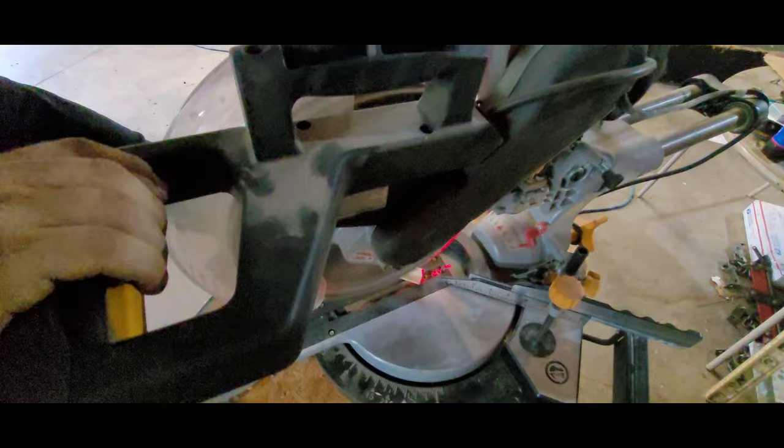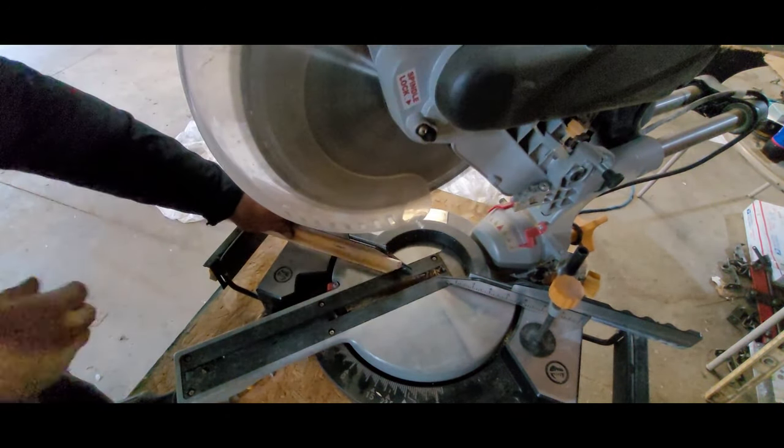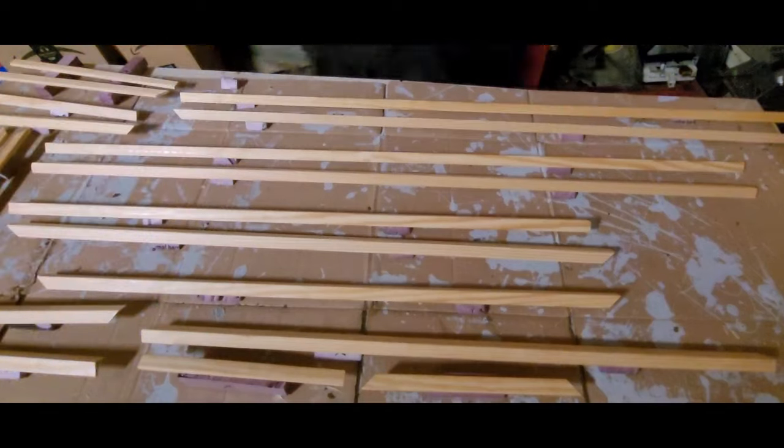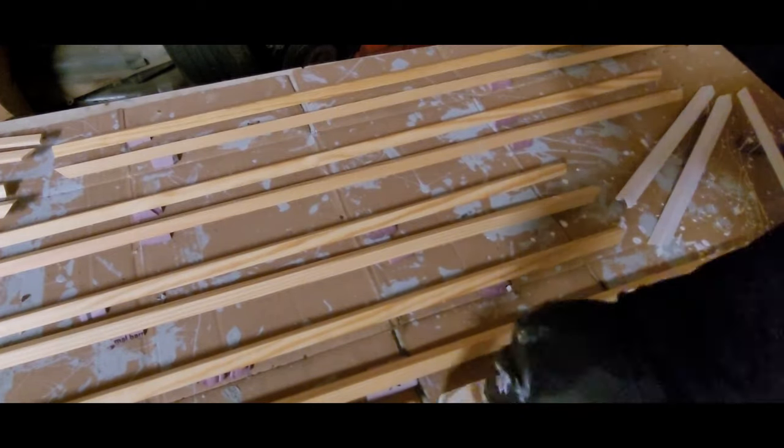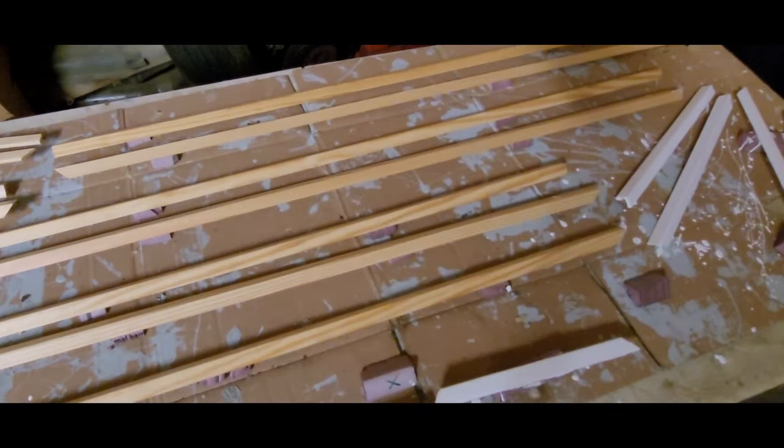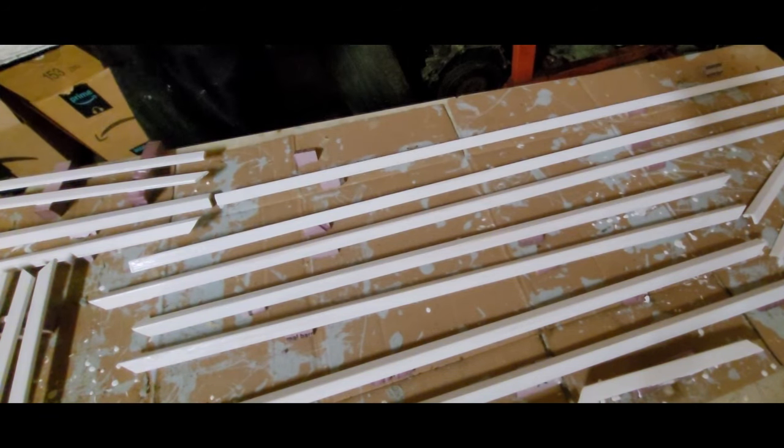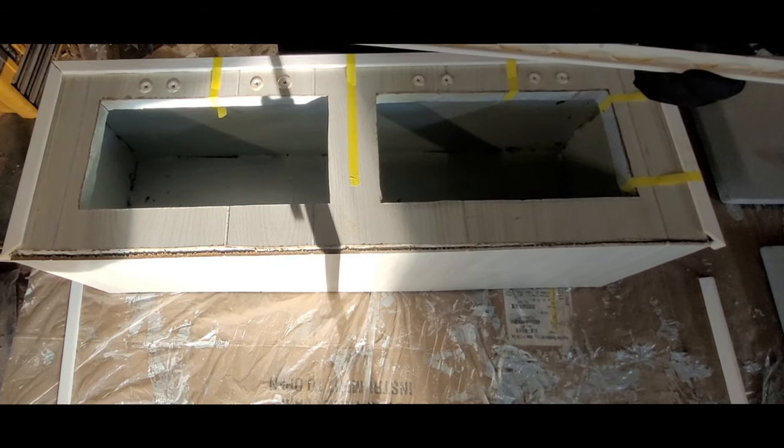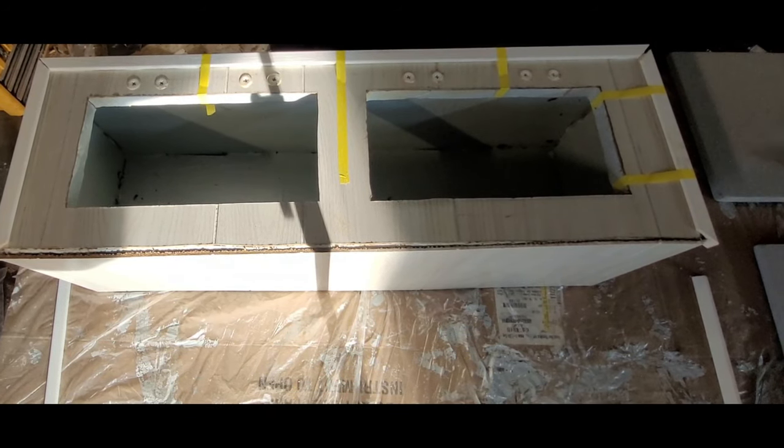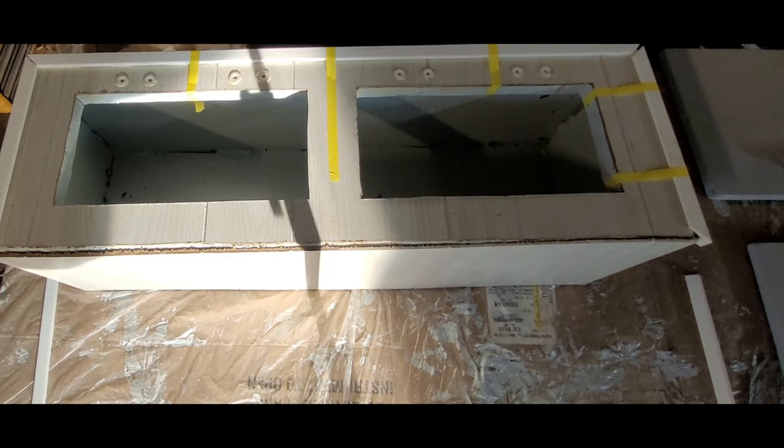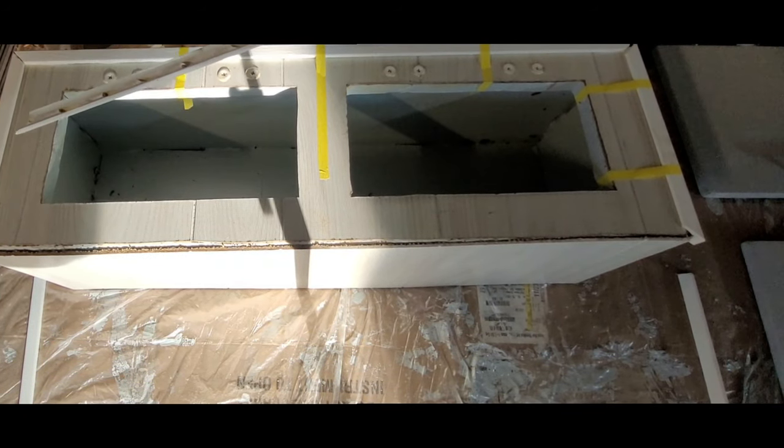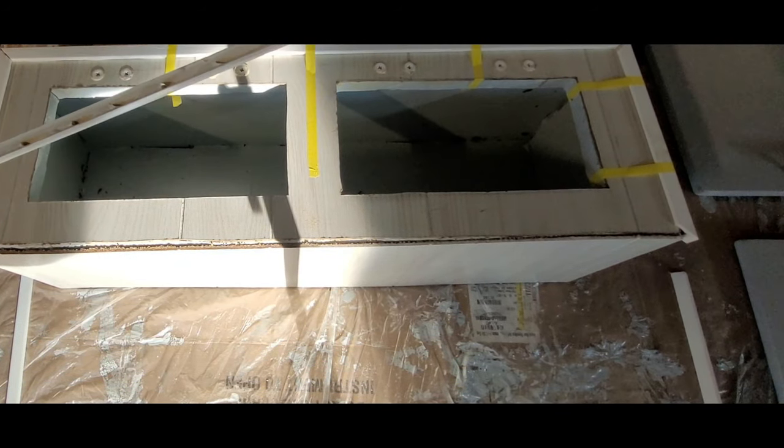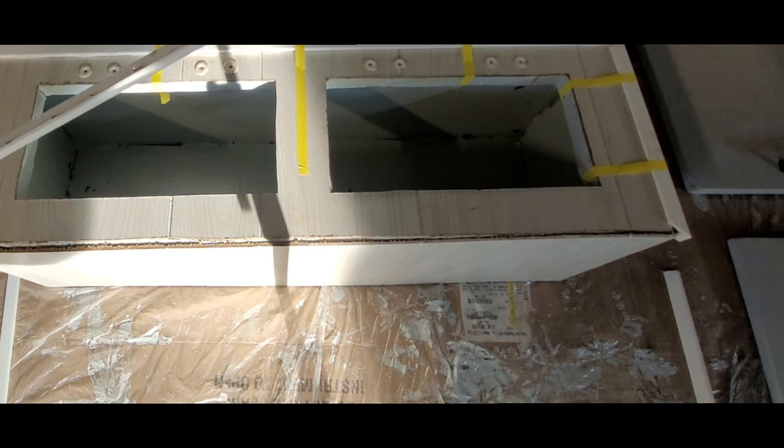I measured and cut each piece of trim, laid it all out on the table, and painted each one. Then install the trim onto the cabinets using the Gorilla Construction Adhesive. Then use painter's tape to hold the trim in place for it to dry.